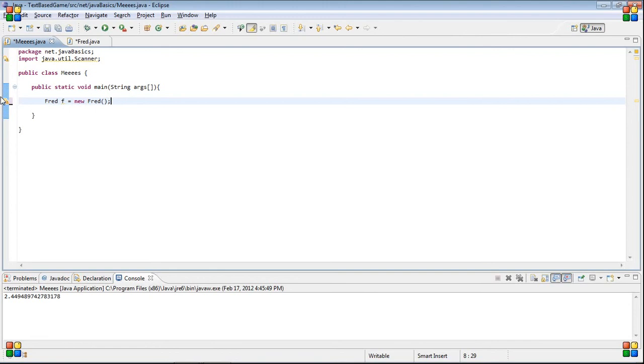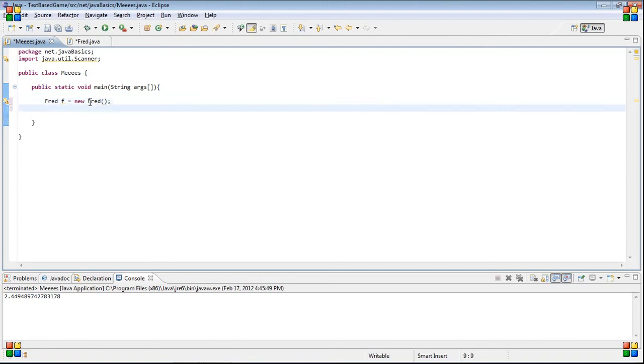Because we don't have a constructor, which I will also explain later. But, basically, we're creating a new fred object. So, now that we have a new fred object, we can access everything inside the fred class.